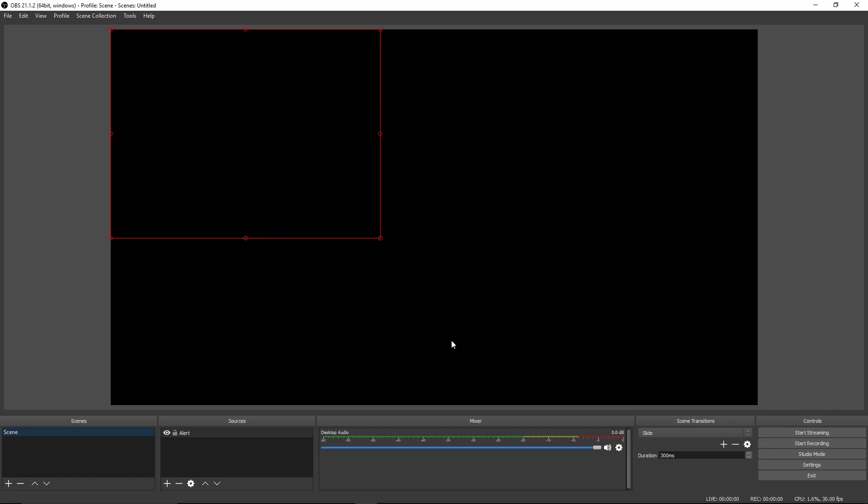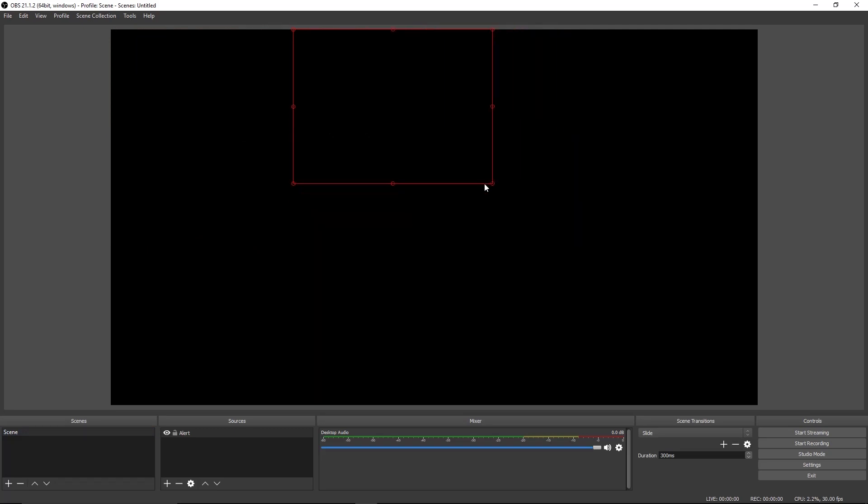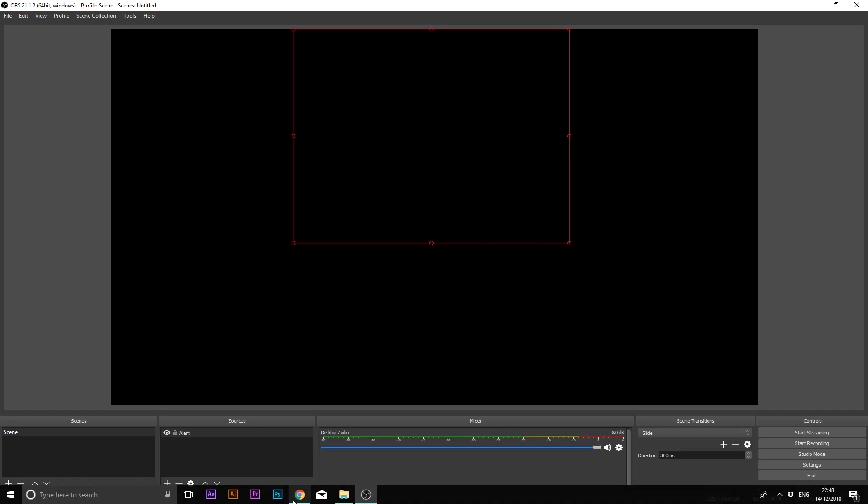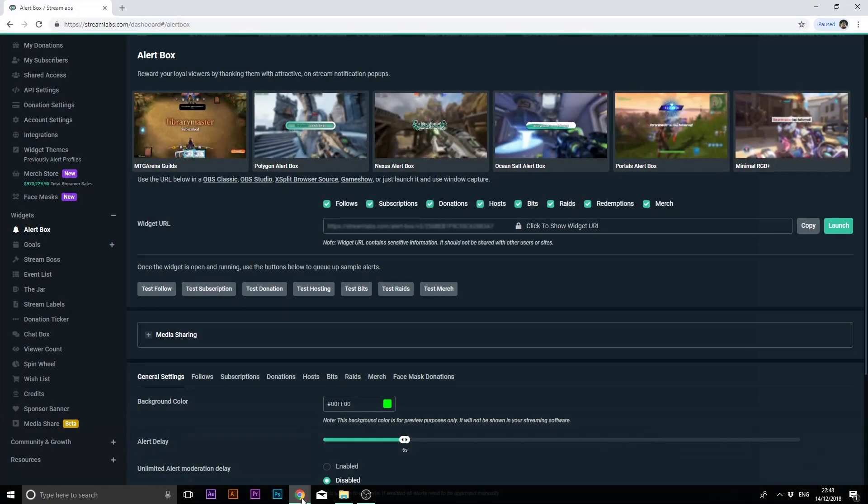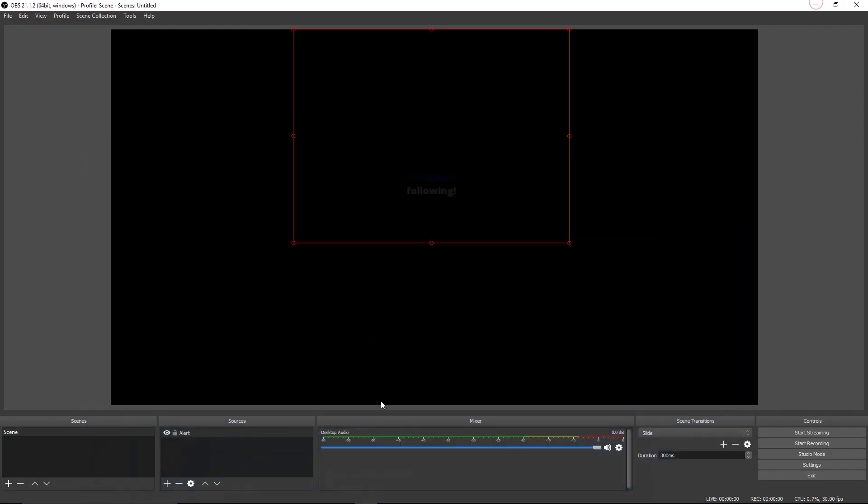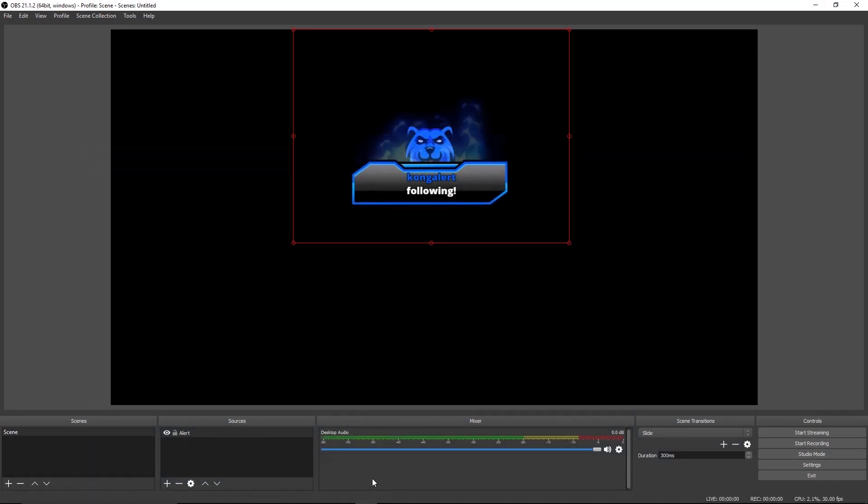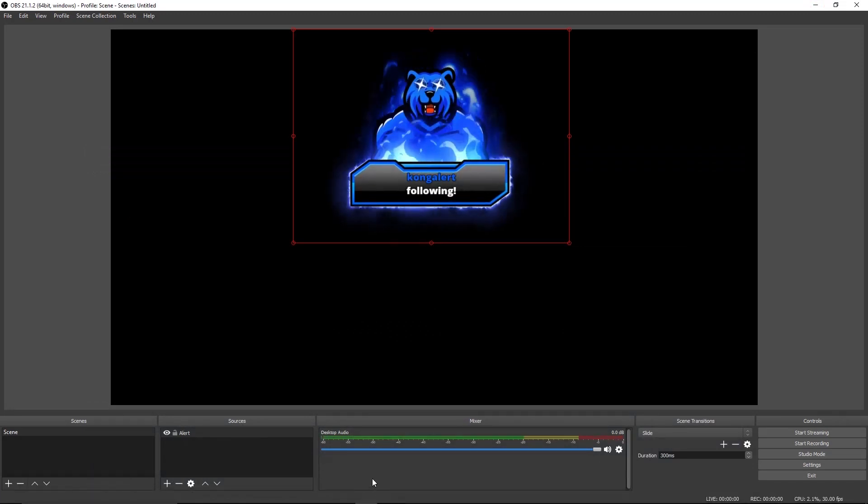Now set your alert size and position. You can place your alert anywhere you want and set how big the alert you want. Then test the alert by clicking Test Follow. If you try your follower alert, your alert is done installed.